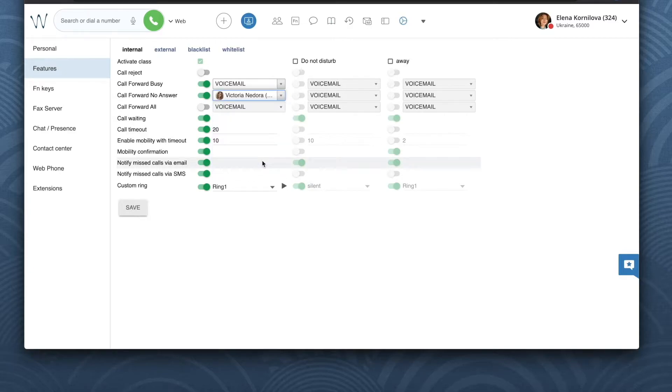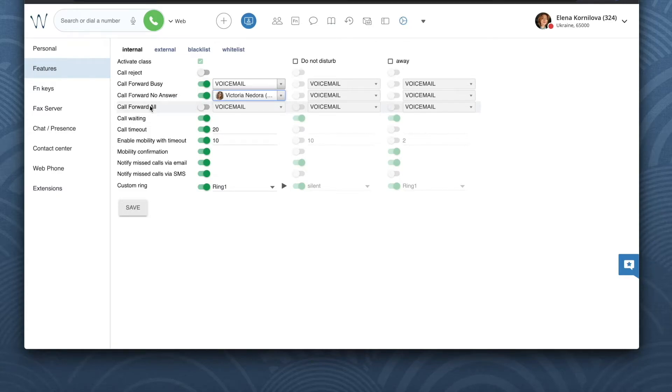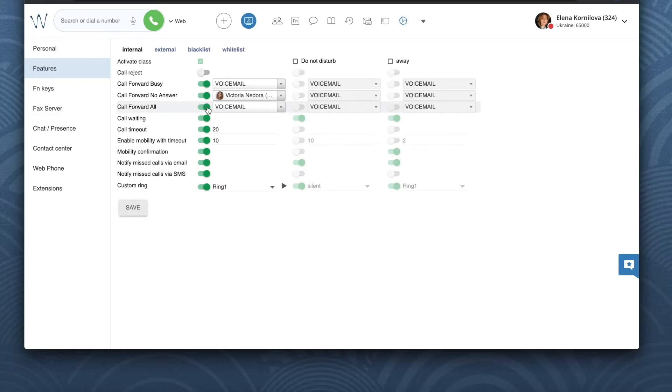So again we can specify a different phone number here, colleague, or voicemail. Call forward all. This is unconditional call forwarding. It will forward all calls to a specific phone number, colleague, or voicemail.